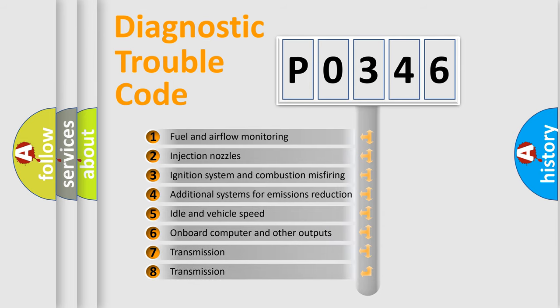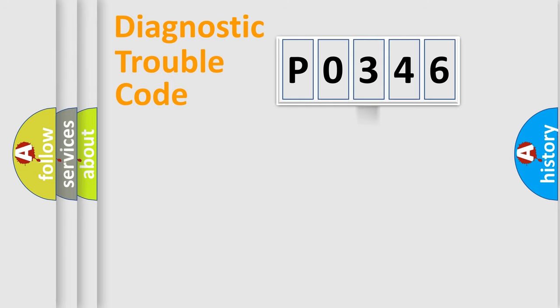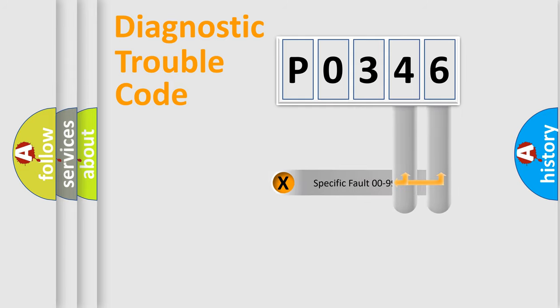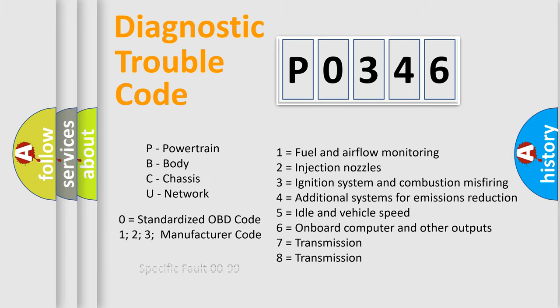The distribution shown is valid only for the standardized DTC code. Only the last two characters define the specific fault of the group. Let's not forget that such a division is valid only if the second character code is expressed by the number zero.